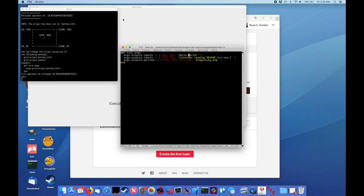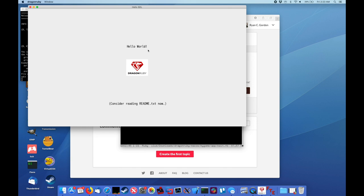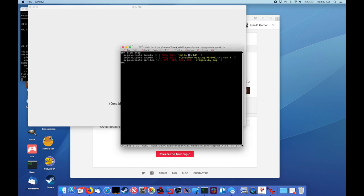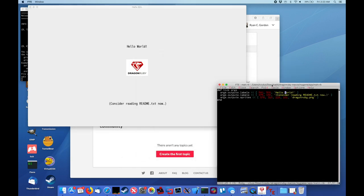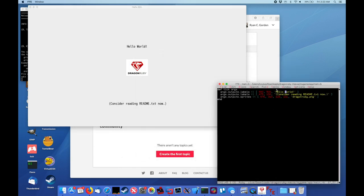Now, as you make changes to this file, they will show up immediately in DragonRuby itself, so you don't have to save and reload it. Just hello, Ruby. There you go. Changes it immediately.